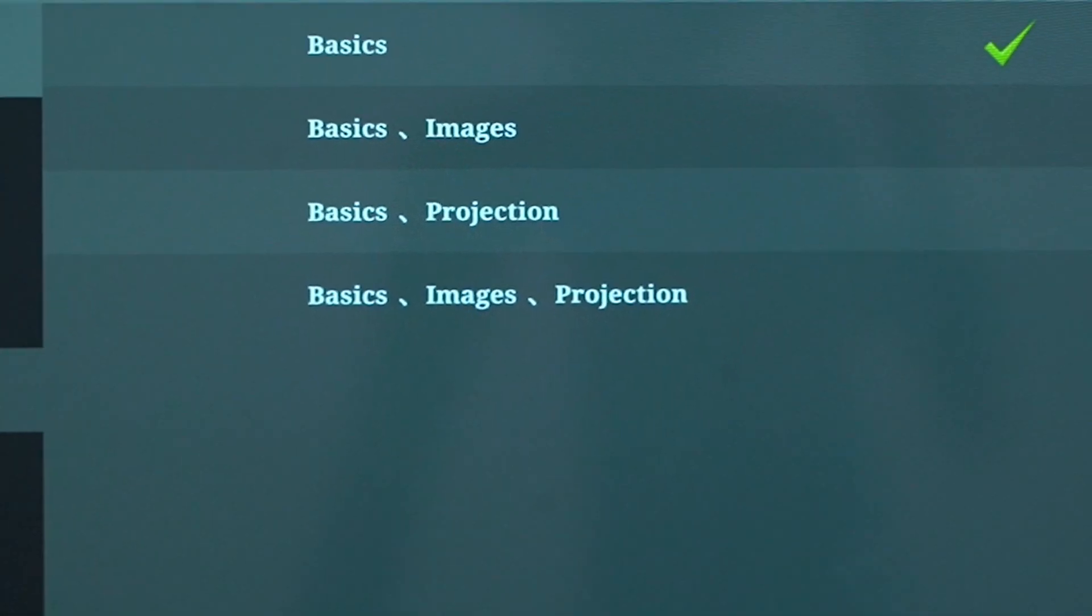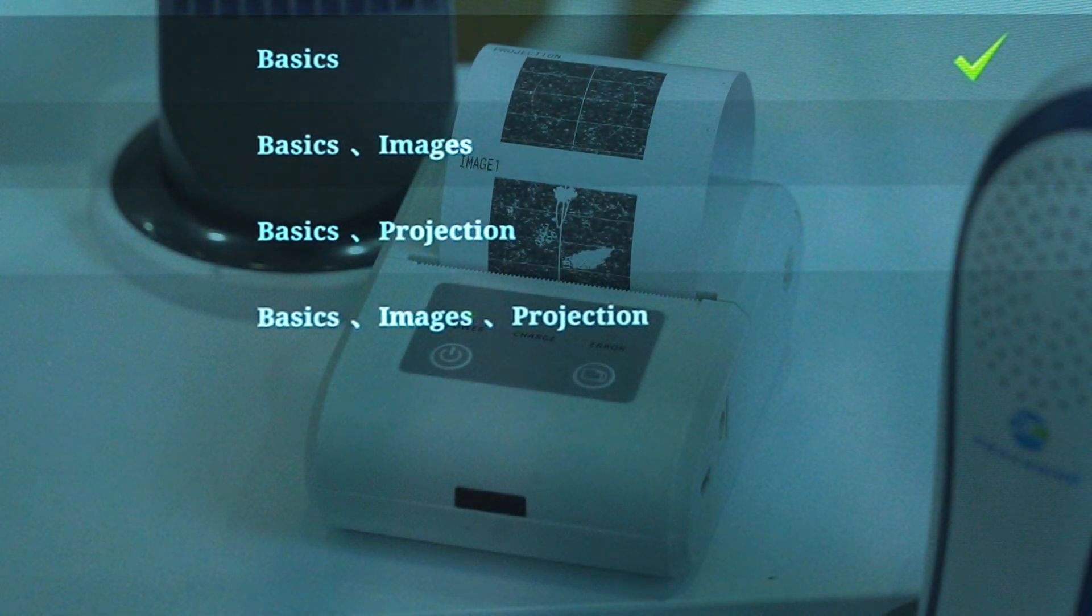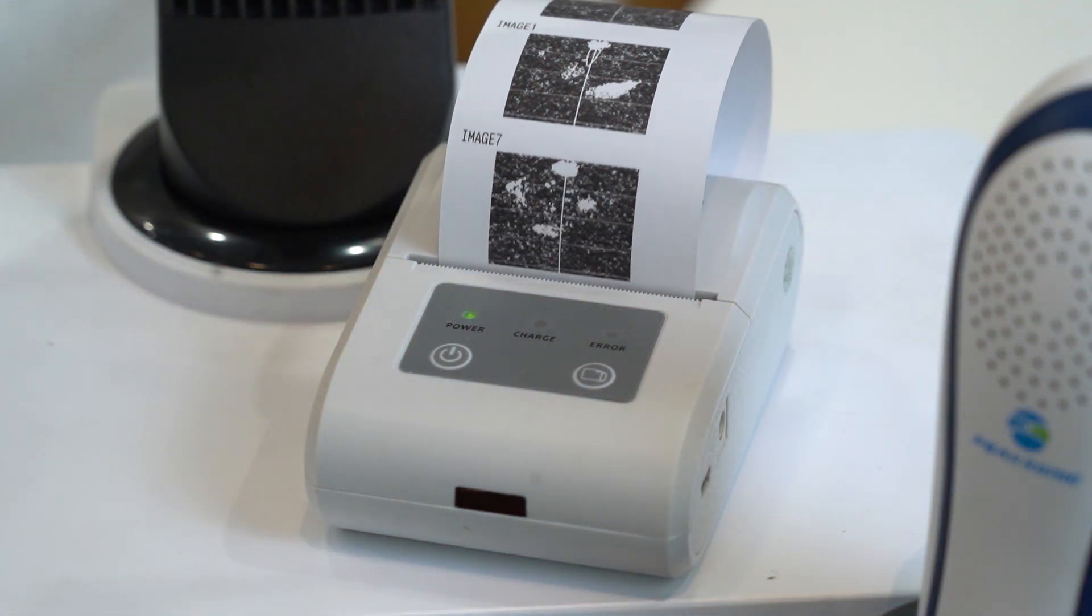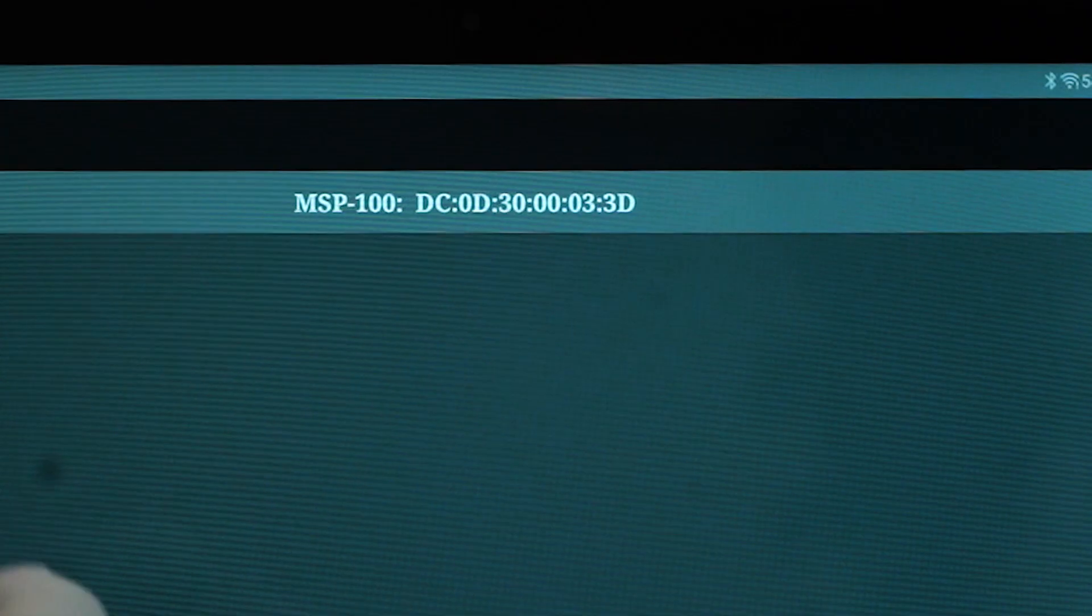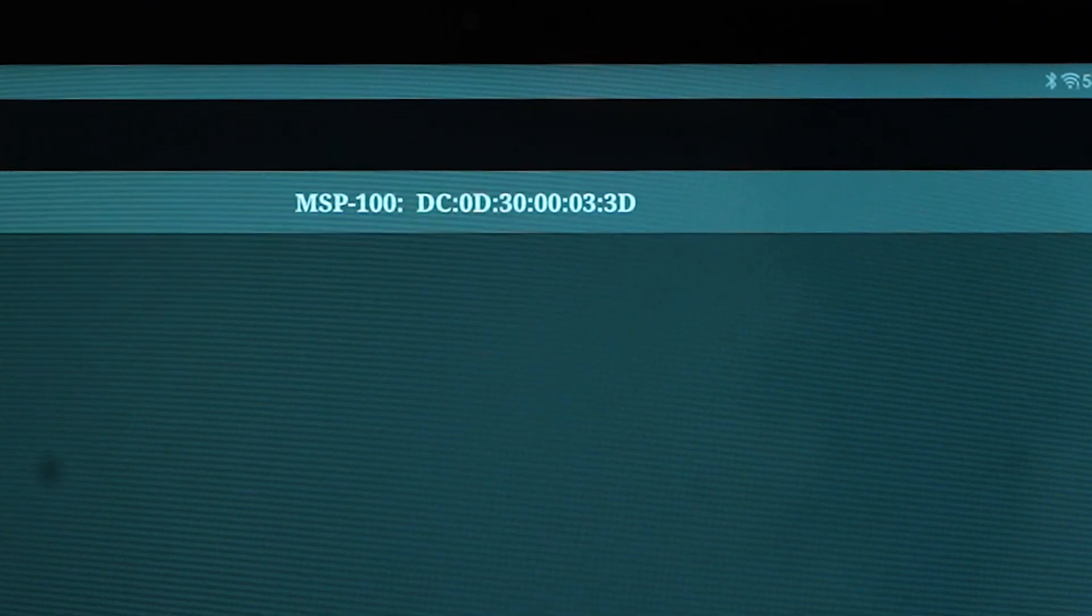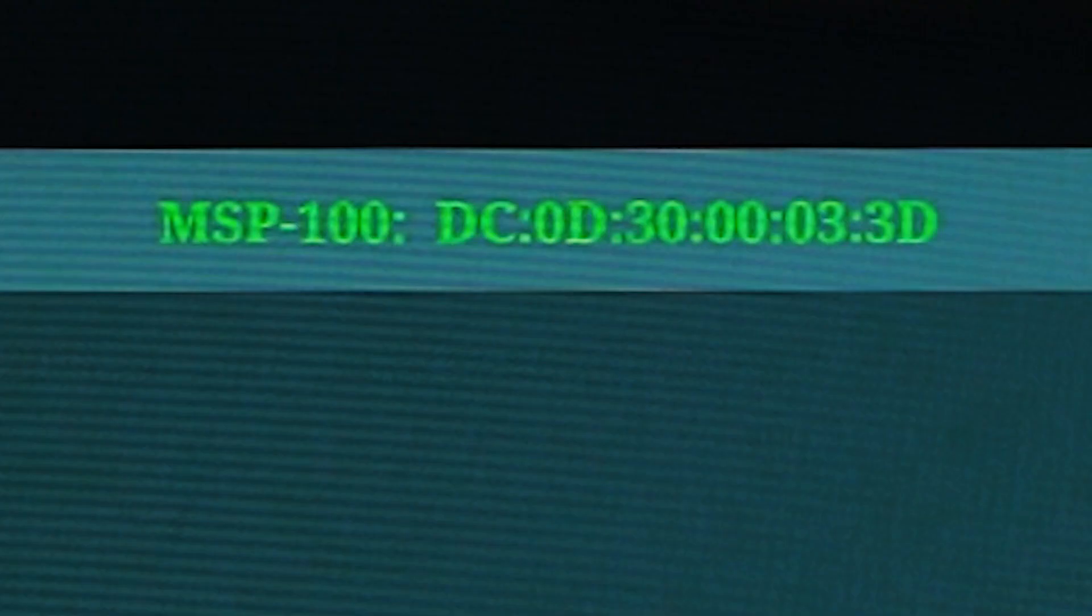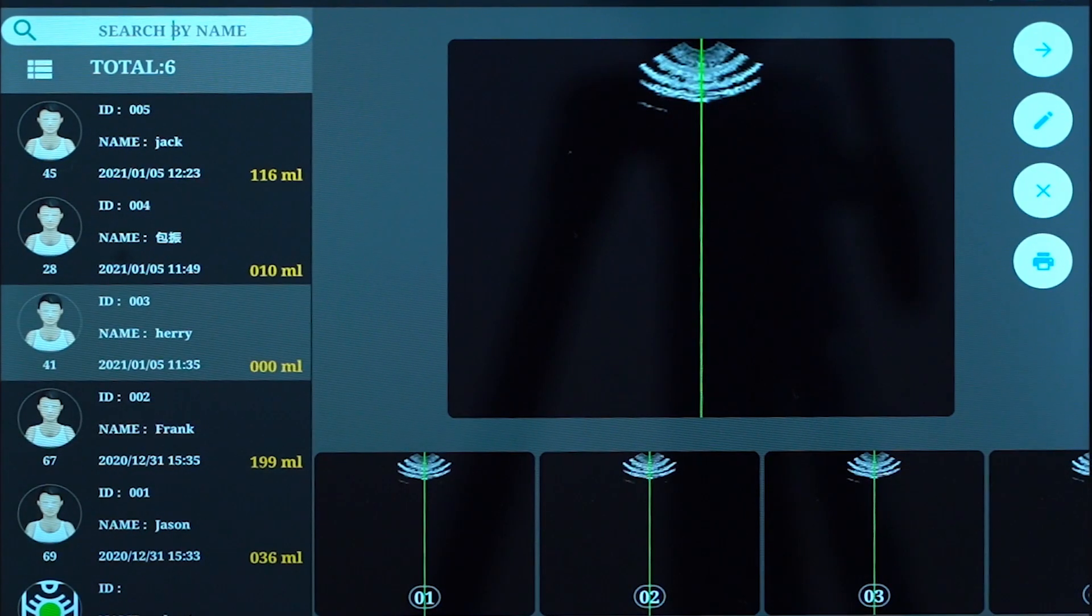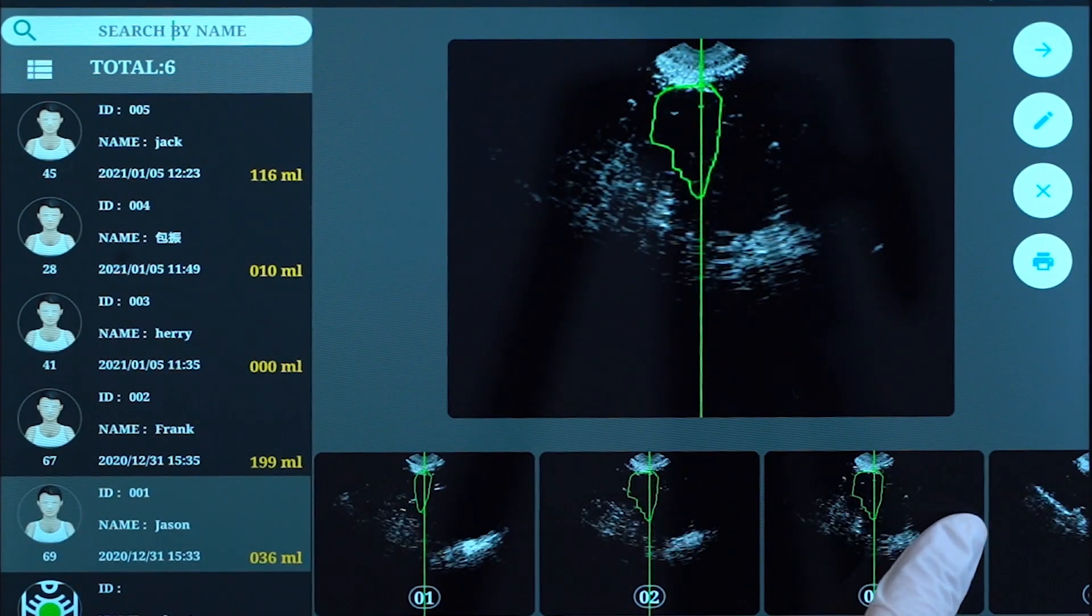You can choose either to print only the bladder projection, the ultrasonic images, or both of them. Before printing, connect phone or tablet with a Picsonic printer called MSP100 via Bluetooth. Once the connection is successful, the Bluetooth sign turns green. Review the patient data directly in the app if printing is not necessary.